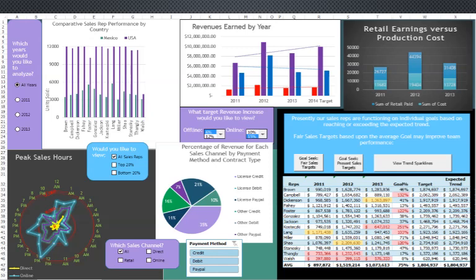Starting with the performance of individual sales reps, the time at which they perform greatest, what kind of payments they were receiving, and through what channels, as well as looking at what the trends were of the revenues by year.